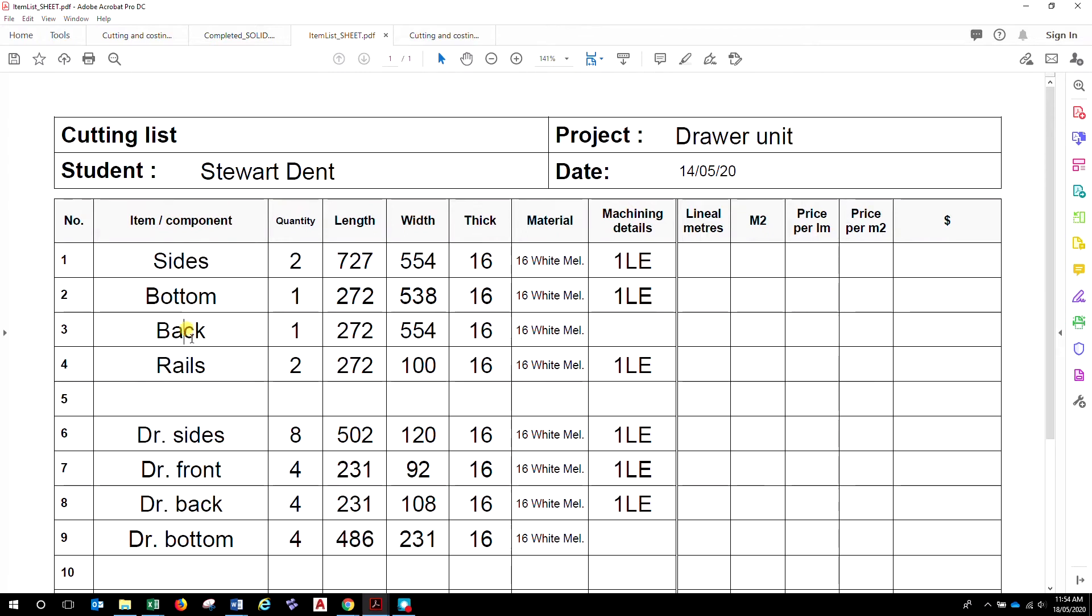List your components first, down here. List the quantity, length in millimeters, width in millimeters, thickness, not so important in this case, material.